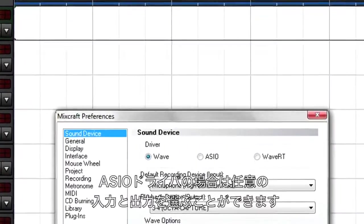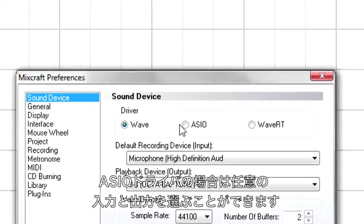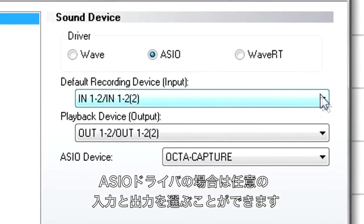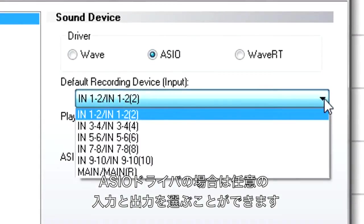With interfaces having multiple inputs and outputs, you can choose any stereo pair as the default.